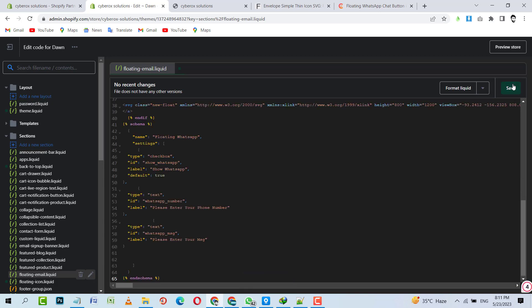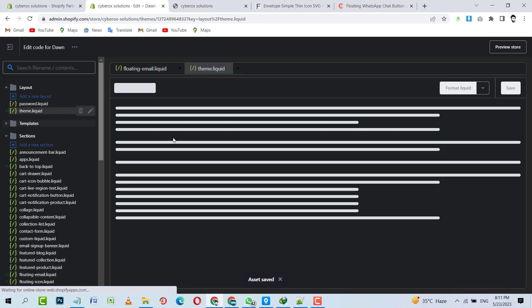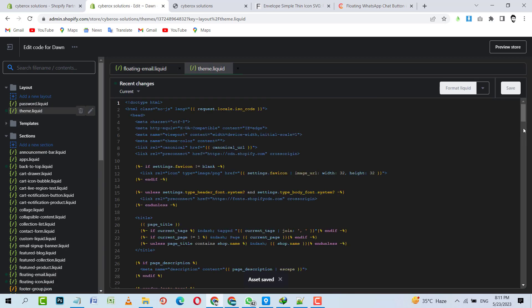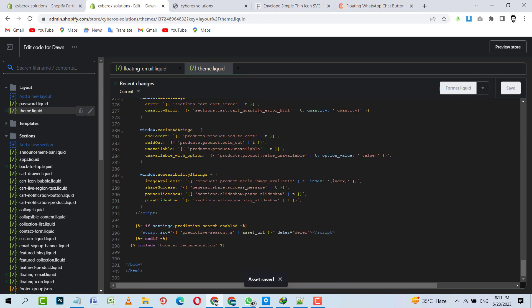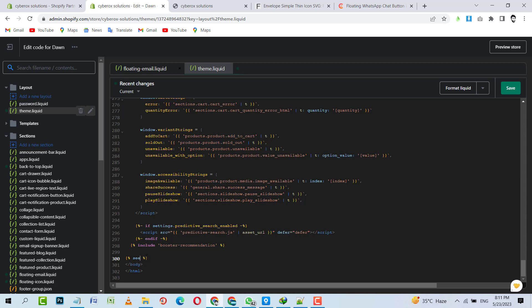I'm going to delete this existing code and I'm going to paste the code I copied. I will save it. Then I will go towards the theme.liquid, and at the very bottom of theme.liquid before closing body tag, I will call that section. Section, then I will call that section name, floating-email.